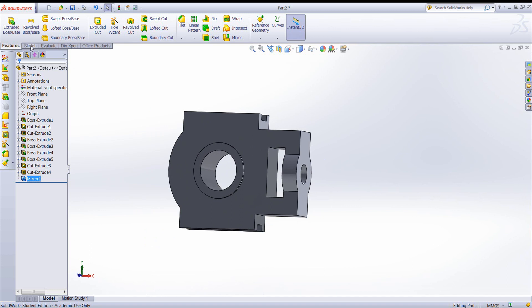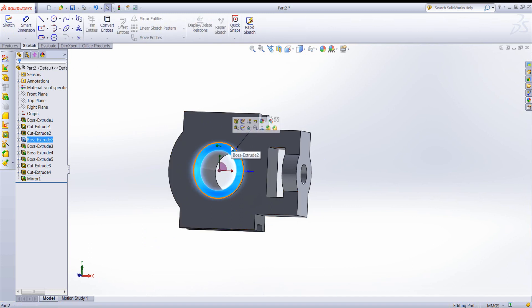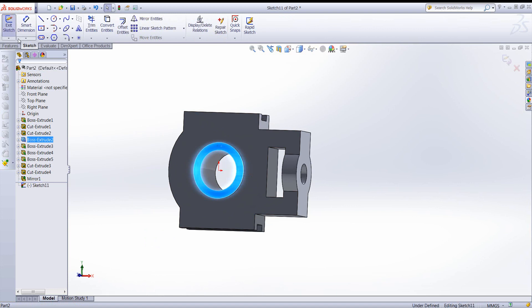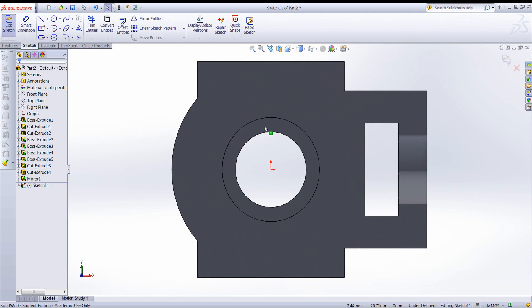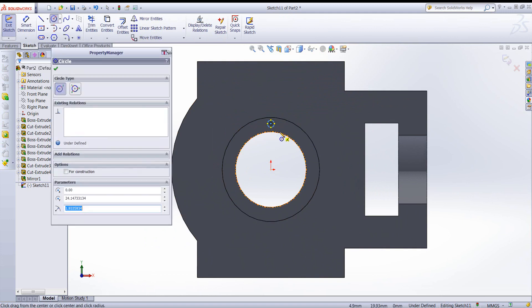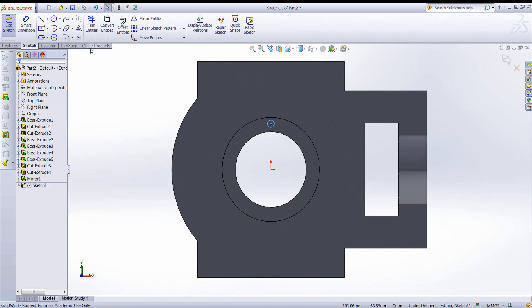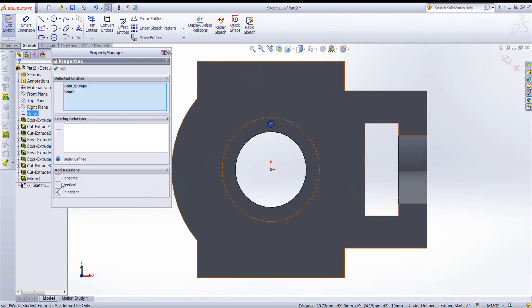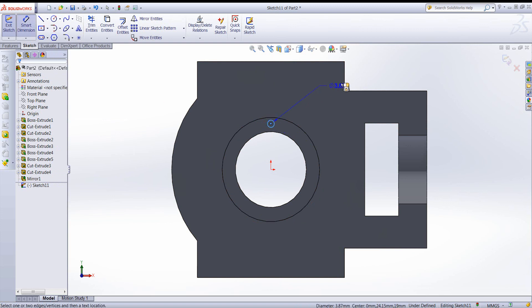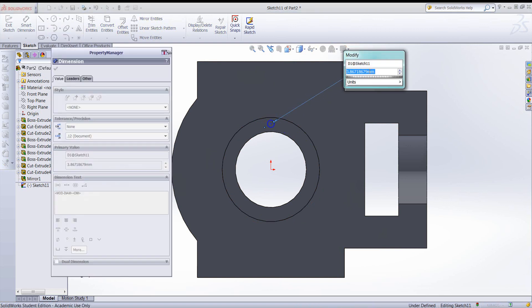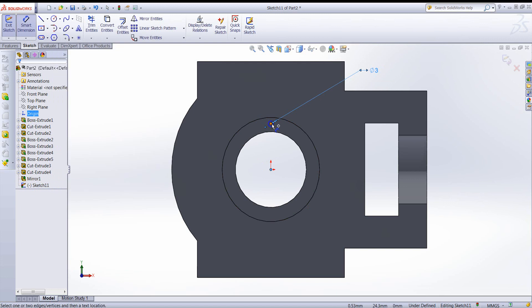So I'll create another sketch to make a single hole. Normal view. I'll create one circle. And then I know I want the circle to be aligned with the origin in the vertical direction. And the dimension of the circle. And then the distance from the origin in the vertical direction.